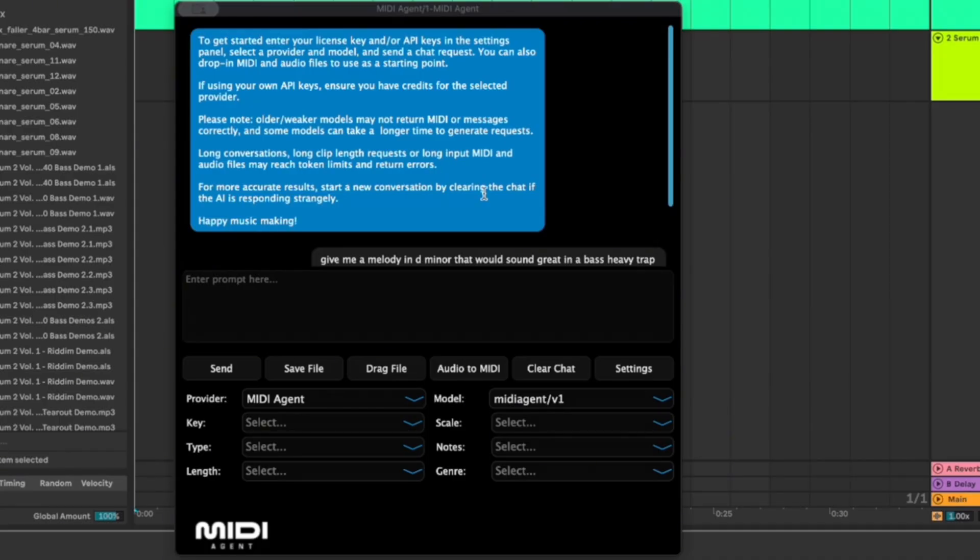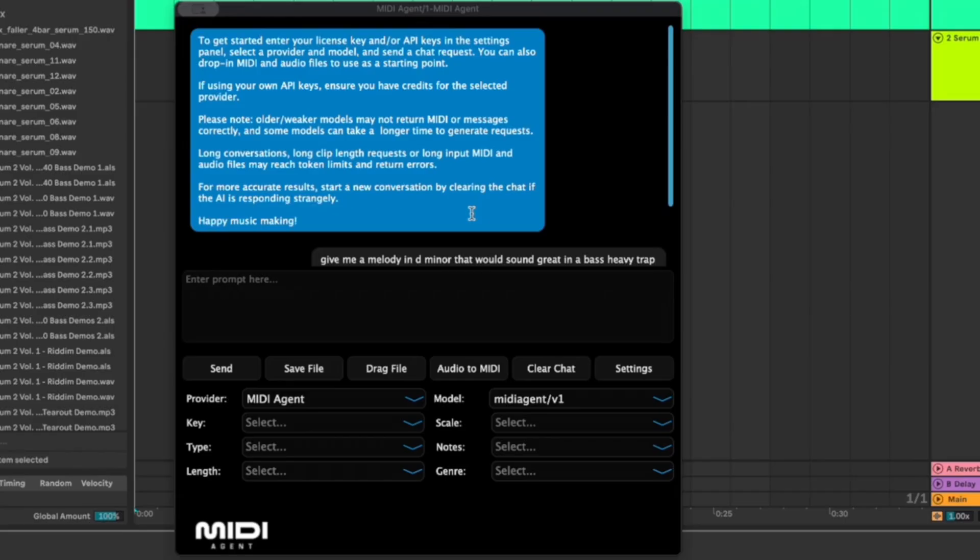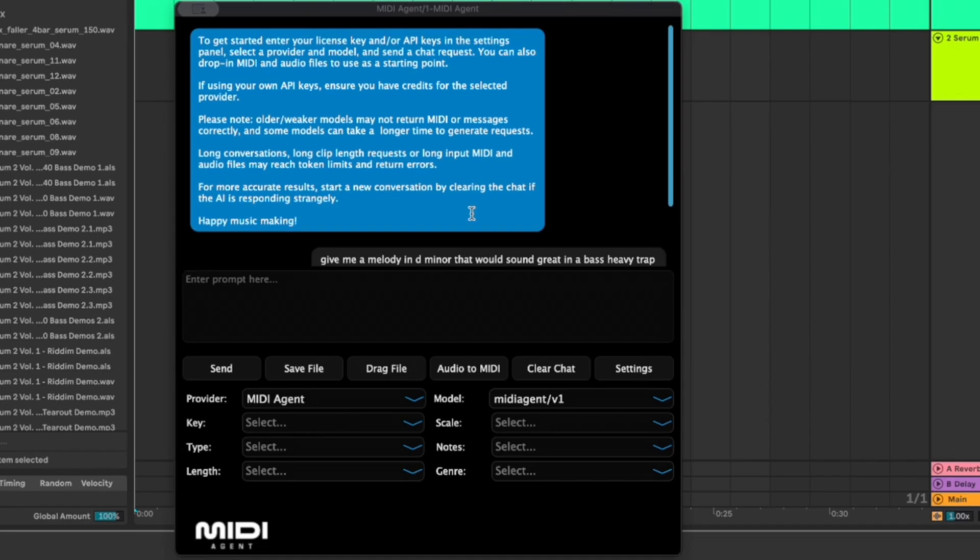When you first open it up it's going to say something like this: to get started enter your license key and or API in the settings panel. That's if you're not sure how to access your API. If you're using ChatGPT you would go to openai.com and it'll give you an API which basically allows this to connect to an API key which will allow this to connect to your ChatGPT account.